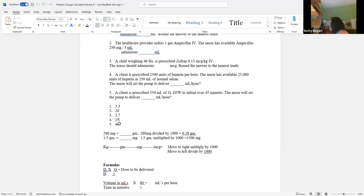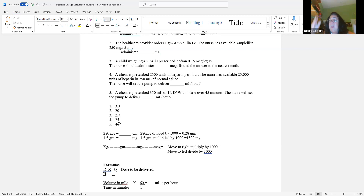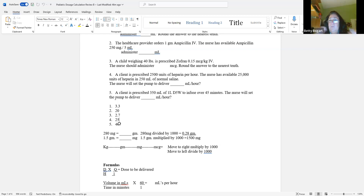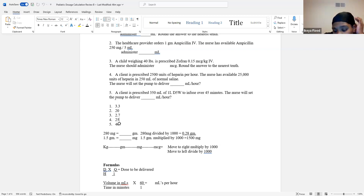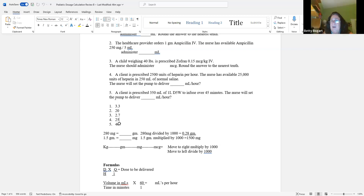Number four is a question students dread — it's units, it's heparin. But the doctor orders it, the client is prescribed it, you need to administer it — it's a dose. It's dose over what you have times quantity.